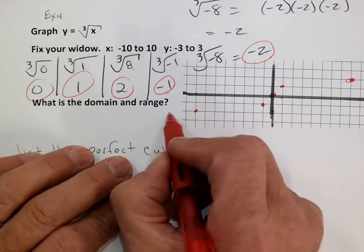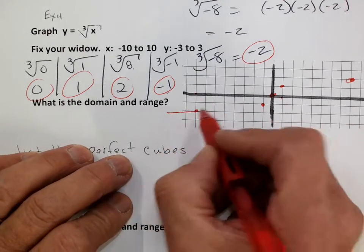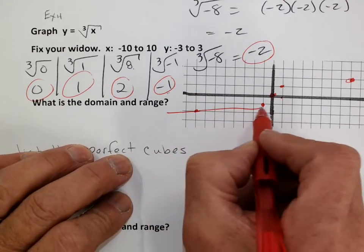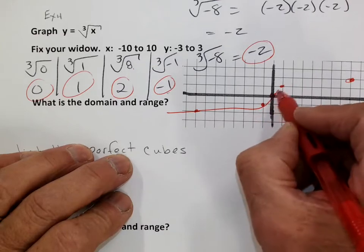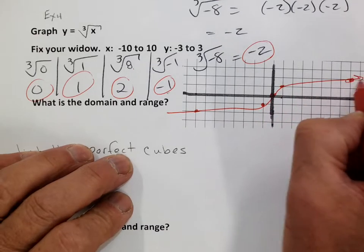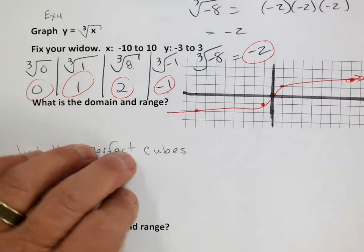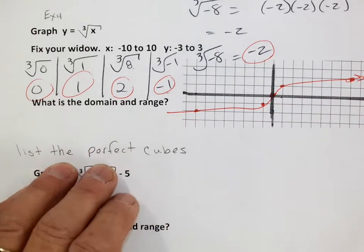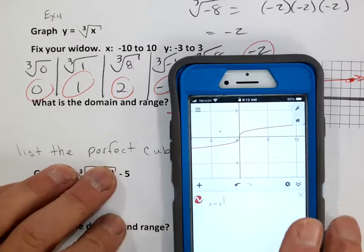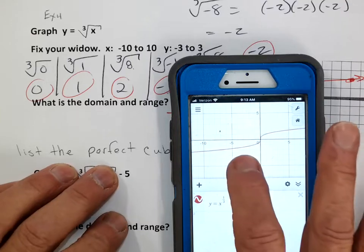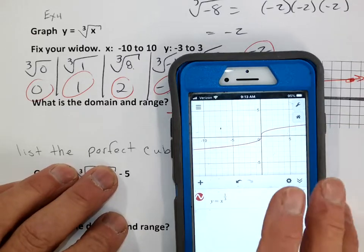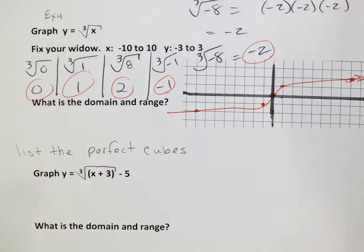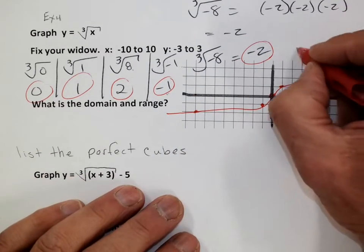So my function looks like this — there's my cube root graph, confirmed on the calculator. Same exact graph. That's my parent function for the cube root.